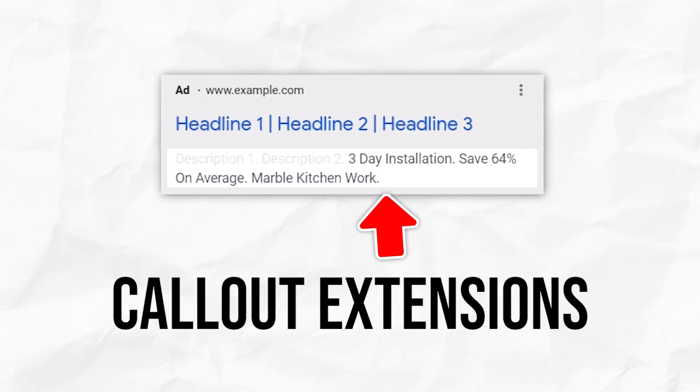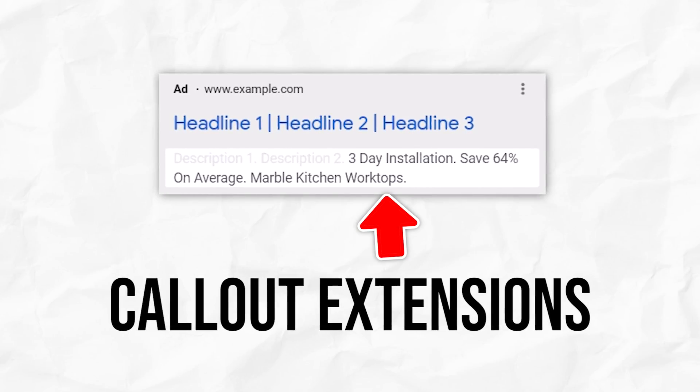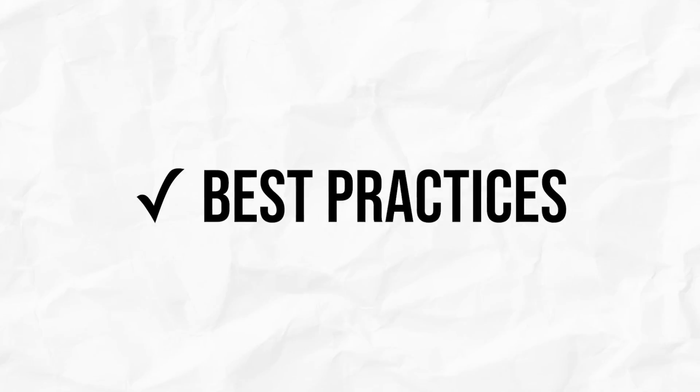In this video, I'm going to show you how to create Google Ads callout extensions, including a whole bunch of examples and best practices.